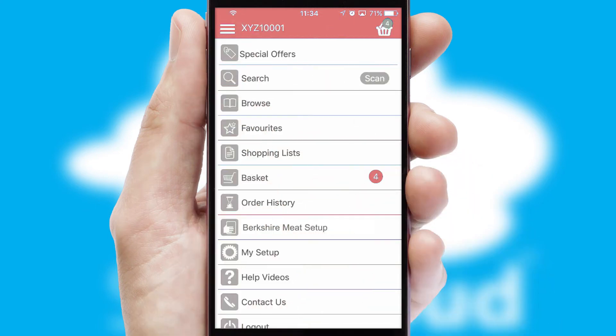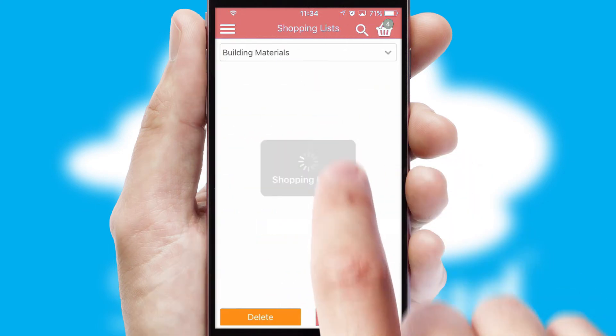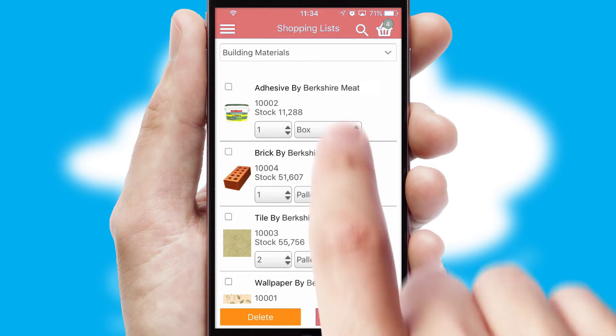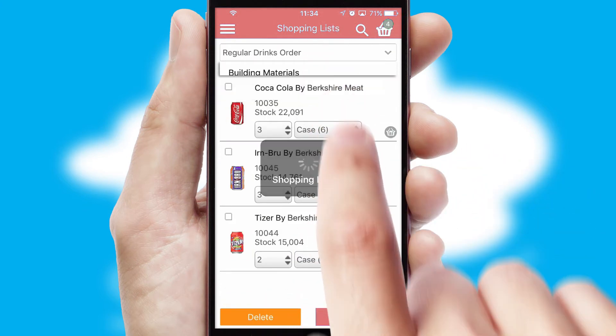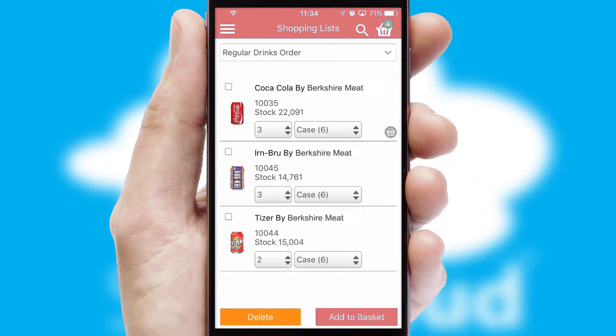Both suppliers and customers can set up and maintain shopping lists, often based on purchase history or recommended items.